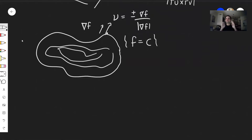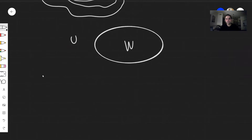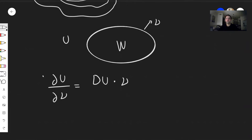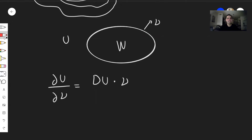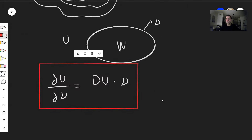Now that we've defined the normal vector, we can finally define the normal derivative. Suppose you have a function U defined on some set W. The normal derivative — sometimes written as ∂U/∂ν — is defined as the gradient of U dotted with the outward-facing unit normal vector on the boundary: ∂U/∂ν = ∇U · ν.